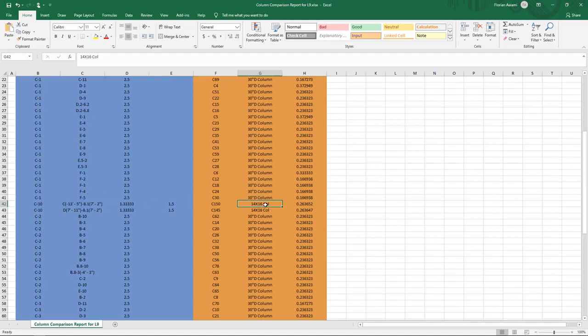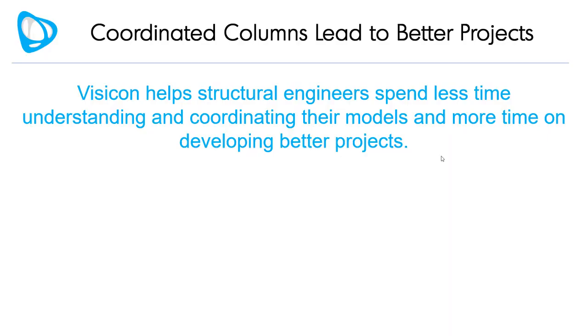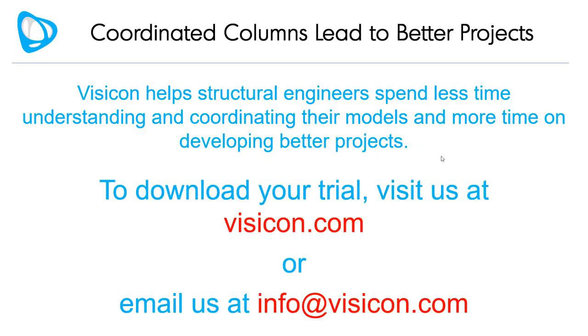So one of these two models is not correct. I've now identified a potential discrepancy between these models and can send off a message to either the ETAPS person or the Revit person to make that correction. Visicon helps structural engineers spend less time understanding and coordinating their models and more time on developing better projects.